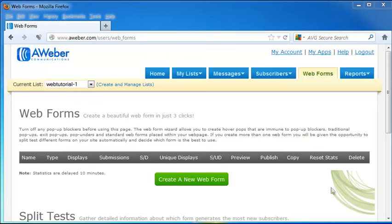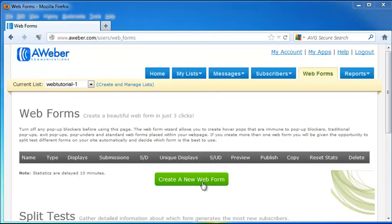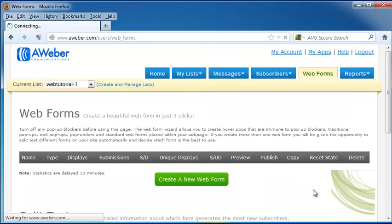Hi. For this tutorial, we're going to take a look at how to create forms in AWeber, and we're going to do it by going to the Web Forms tab on the top Main Menu and click on Create a New Web Form.